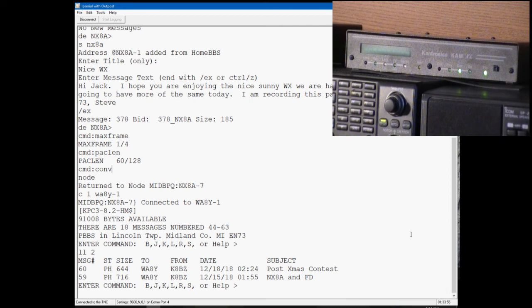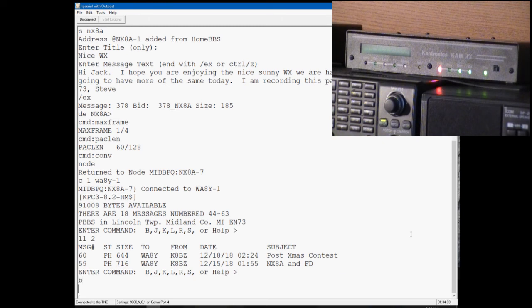So we're here, we can't connect to a node, we can't make other connections, the only thing we can do is use the bulletin board. So we're all done, so we're going to send the letter B to disconnect.